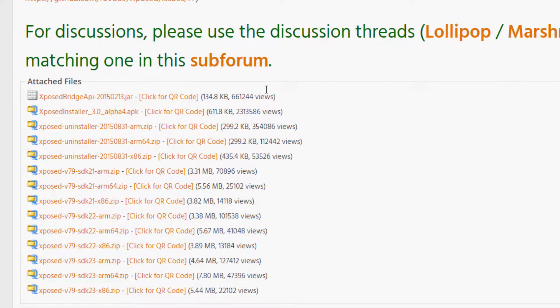This is Xposed Framework and it is not officially by Android, so your device may get bricked or it might go into a boot loop. If anything wrong happens, it's on you — don't complain. Before doing anything, make sure your device is rooted and you have a custom recovery, and take a complete Nandroid backup or a normal backup.